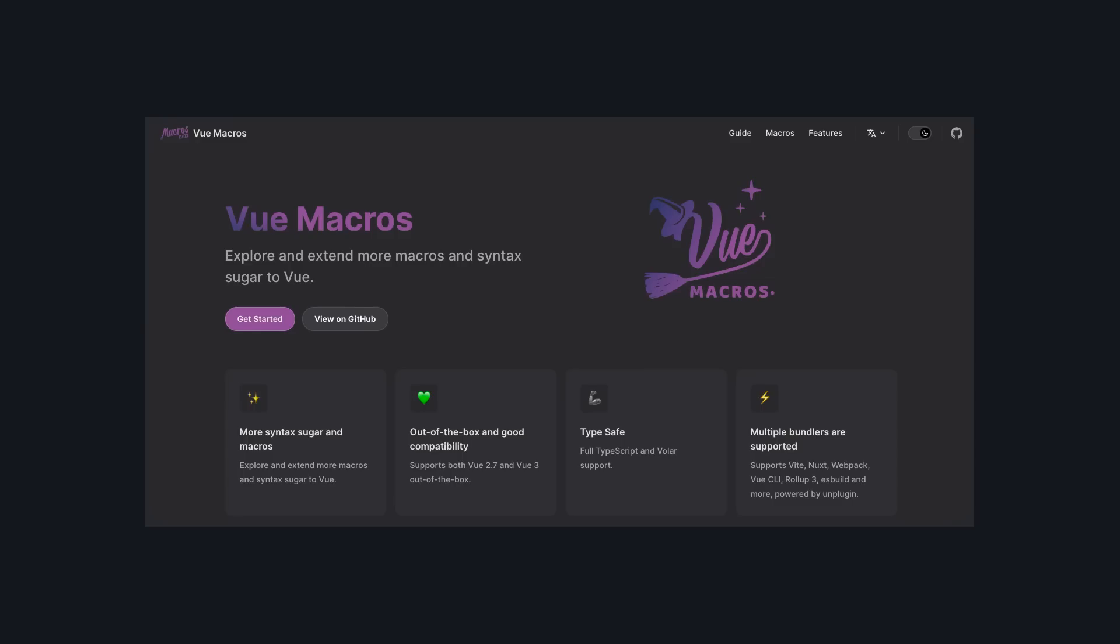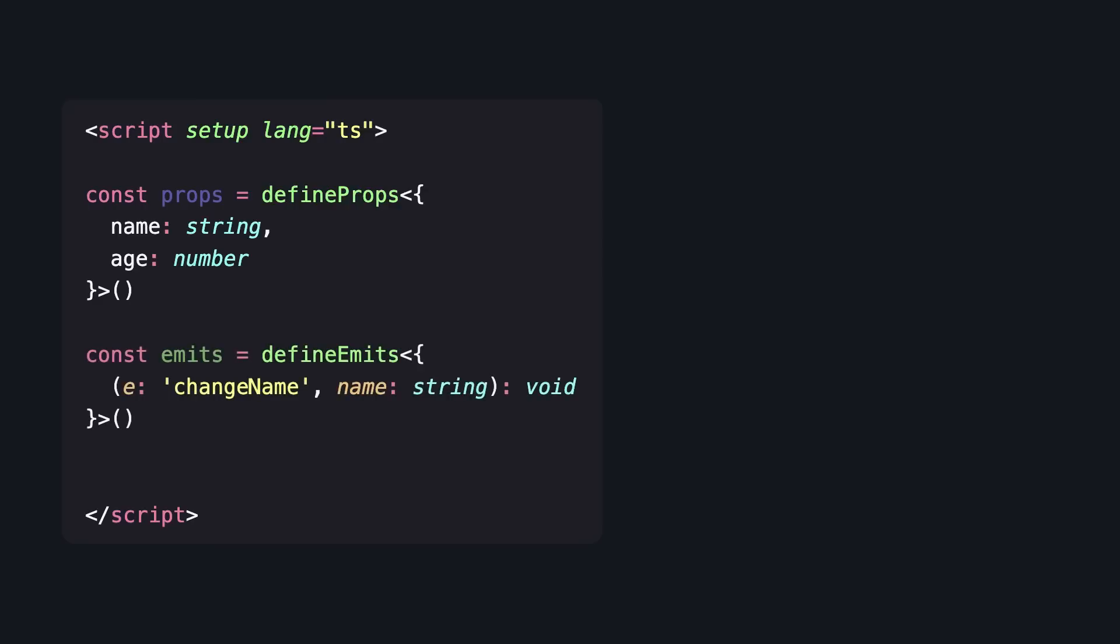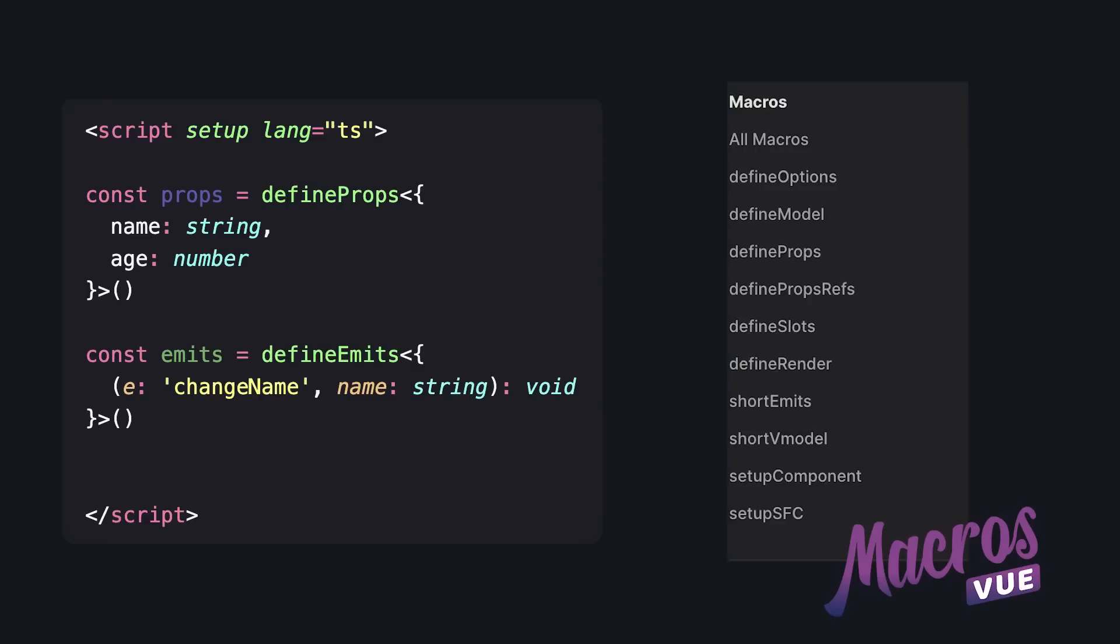First is Vue Macros, and if you use script setup, you'll know that it comes with two compile time macros that help with defining props and emits. Vue Macros takes us a step further by giving even more compile time macros and also improves the DX of some of the existing ones.